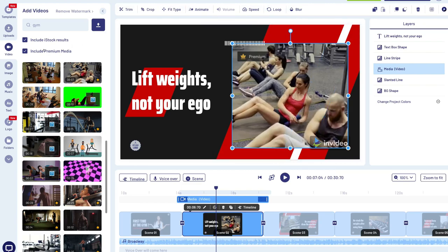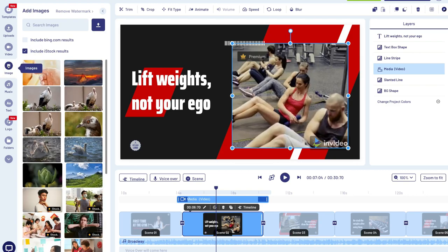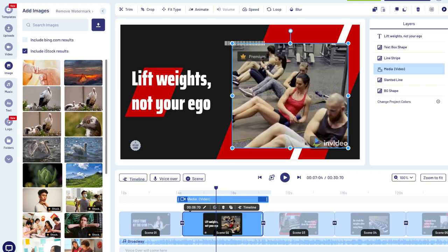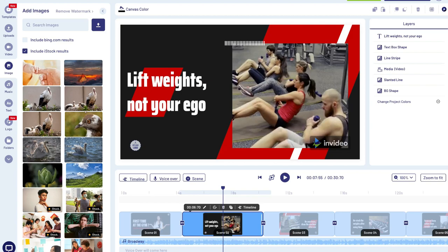On the right-hand side you can see the video element is selected with formatting options above the video. Navigating down below 'Videos' we have 'Images', where you have access to the stock photo library. Similar to the stock video library, you can search for images by typing a keyword and simply drag and drop them onto your video.